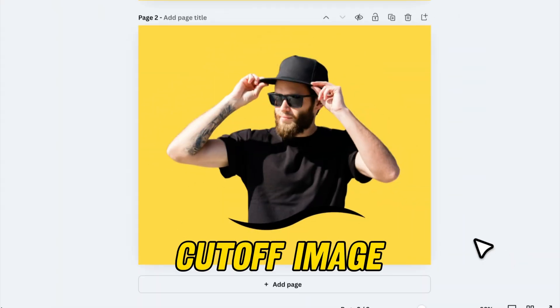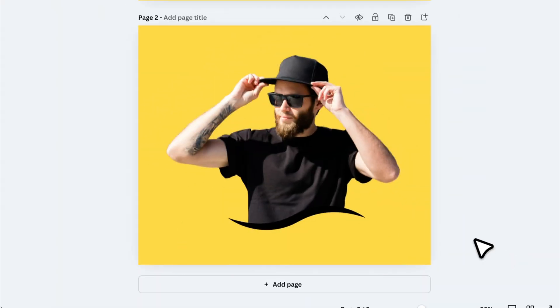Now, let's move on to the last tip, where we'll create a stylish cut-off image effect often seen in posters. The best part? It's super easy to do in Canva.